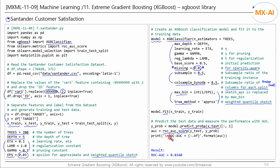Performance is measured by ROC AUC. The AUC score is 0.834. We briefly analyzed this data using the XGBoost classifier.